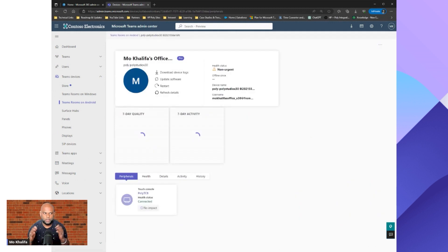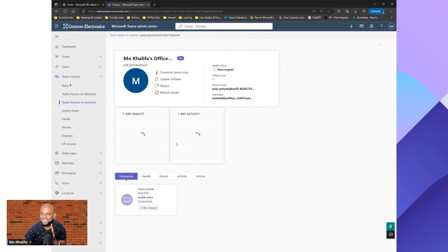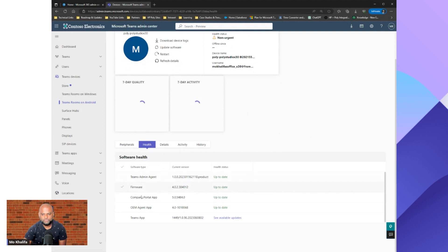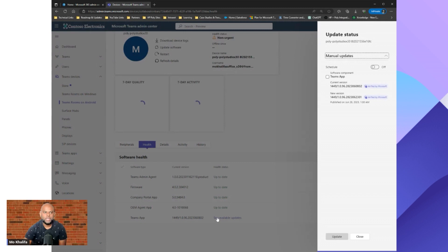If I select my device it will open up and load the full device view. The health status is showing non-urgent, you can see the name, username, and quality will pop up. Because I'm using an Android device I also have a touch console — the Poly TCA — and in the same window it will show that as well. I'll scroll across to the Health button, hit it, and it will load up the admin agent firmware, current firmware version, company portal app, etc. Down below you'll see the Teams app, and instead of saying 'up to date' it now says 'see available updates'.